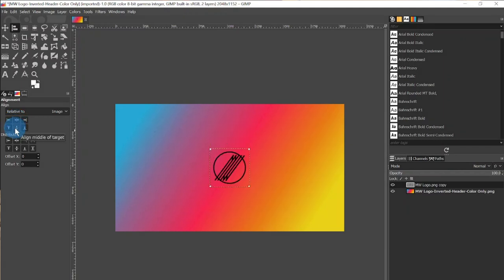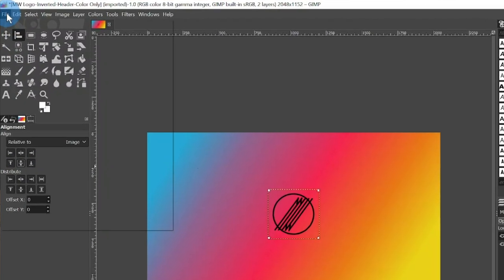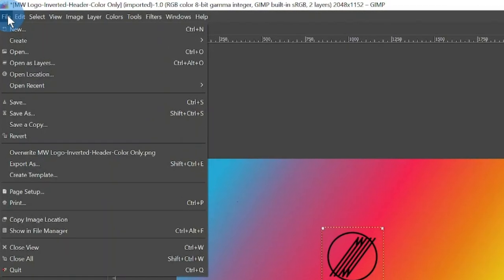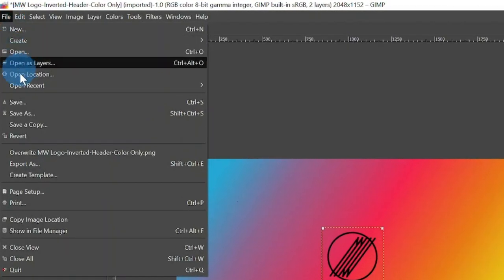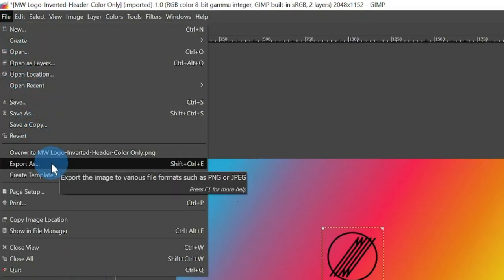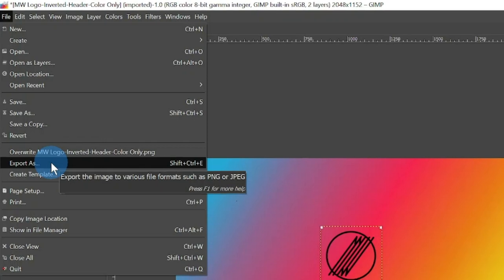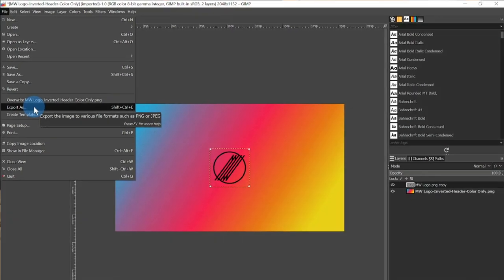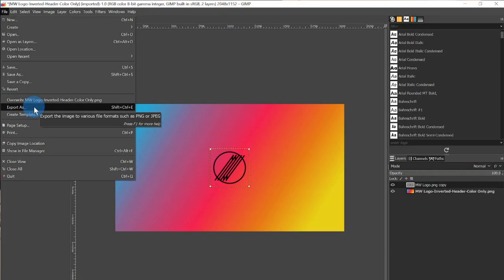This has brought the image back to the center. To save your project as an image, go to File and select Export As. If you select Save or Save As, it will save your project as a GIMP file. Export As will allow you to save your project as a PNG file, which can be used in other applications.